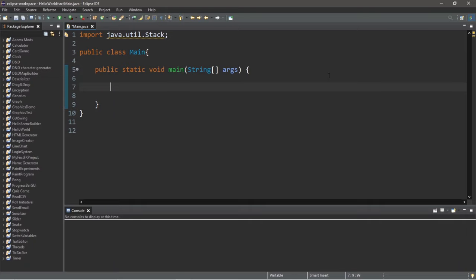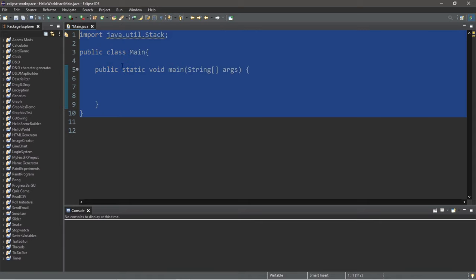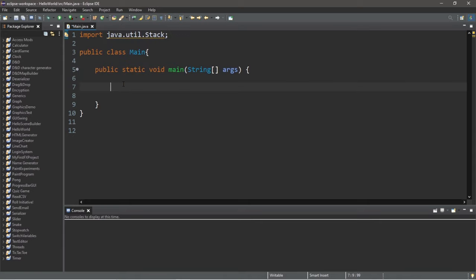Now let's create a stack. The language you use really doesn't matter for the most part. You can implement a stack in Java, Python, C++, C Sharp. The language really doesn't matter. However, the syntax might be slightly different. I just so happen to be using Java, so I'll stick with that. Now to push objects onto our stack, we first need to declare our stack and instantiate it. So let's do that.